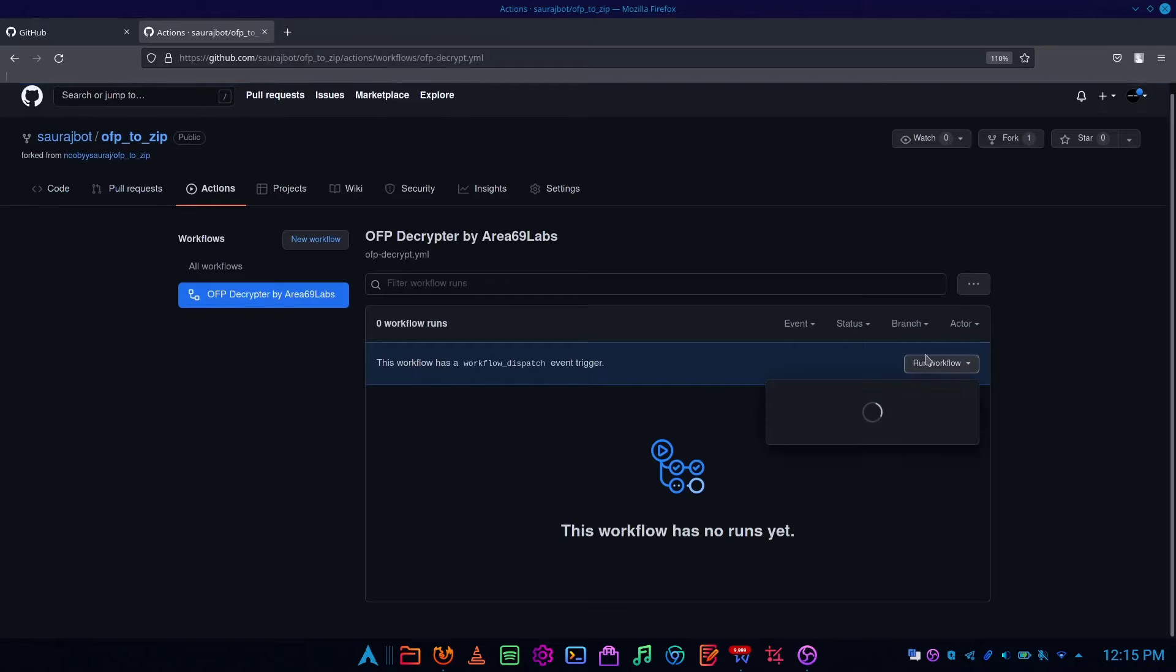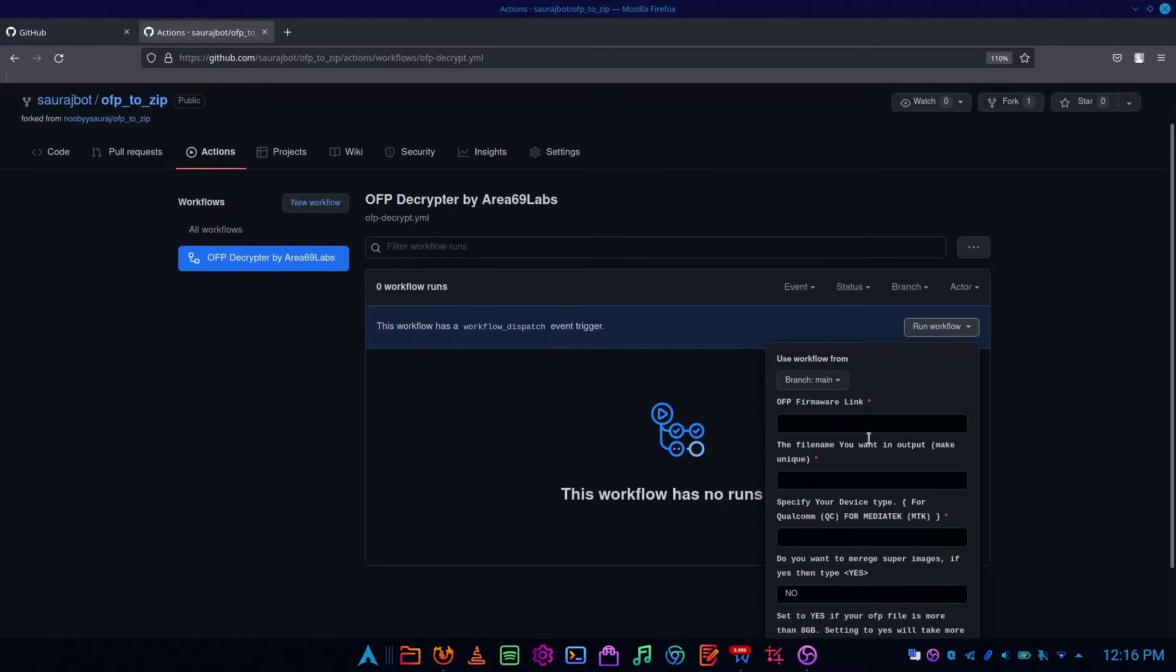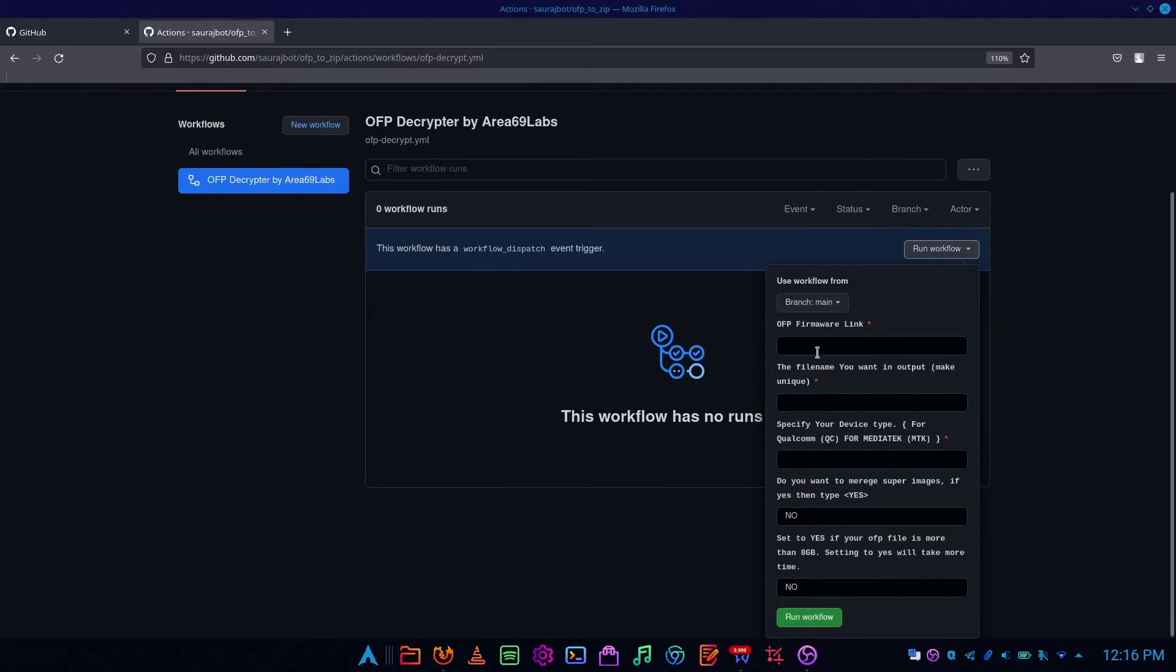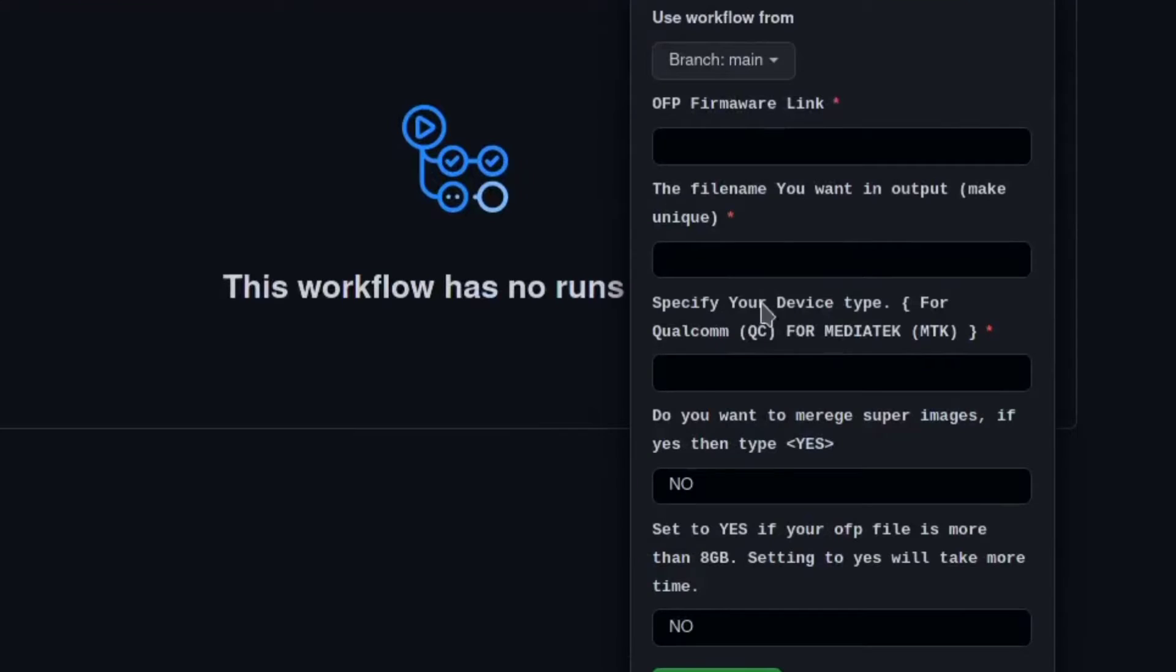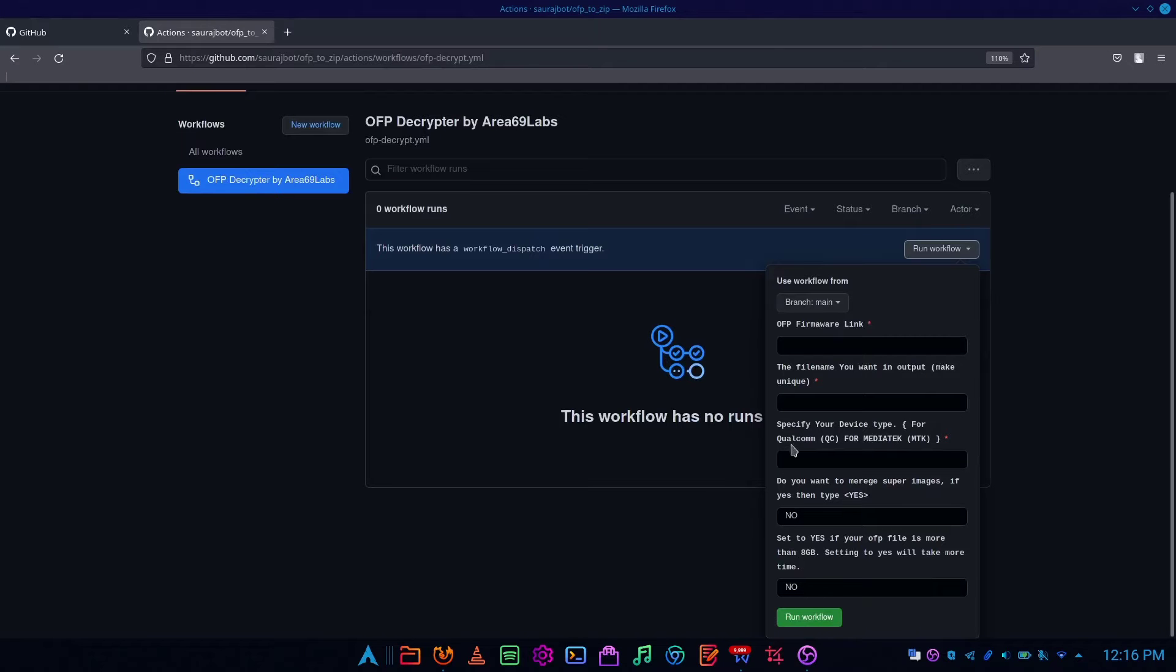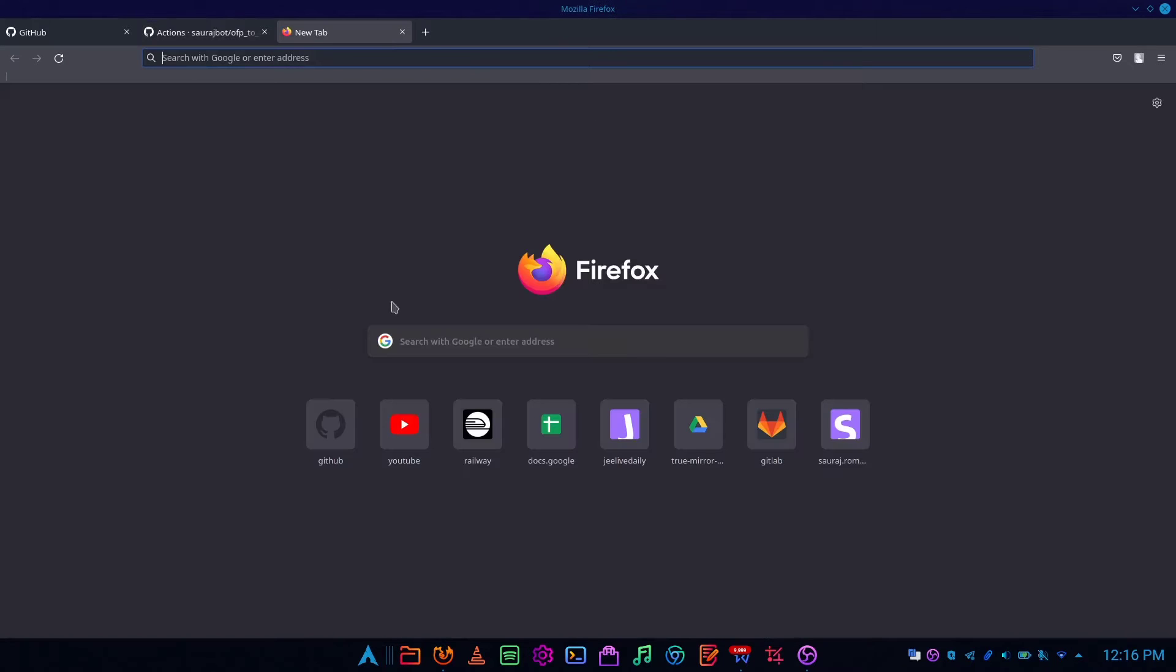Finally, click on run workflow. Now you have to fill all these bars. The most important one is OFP link.